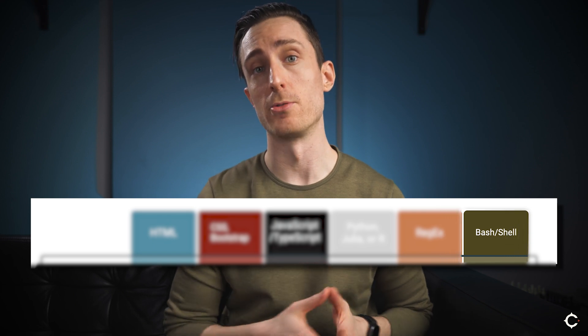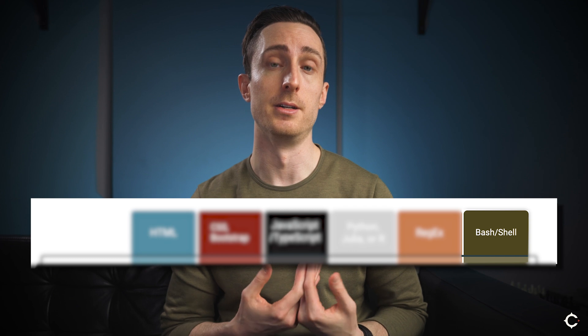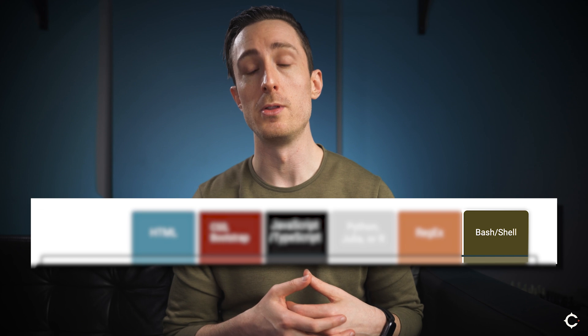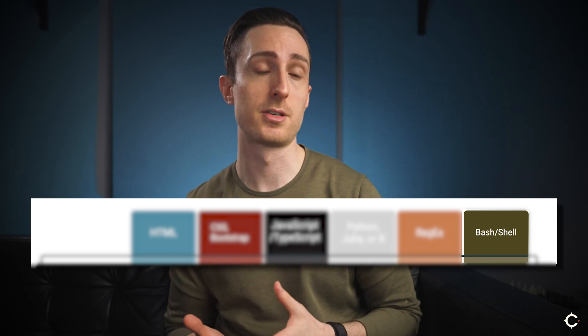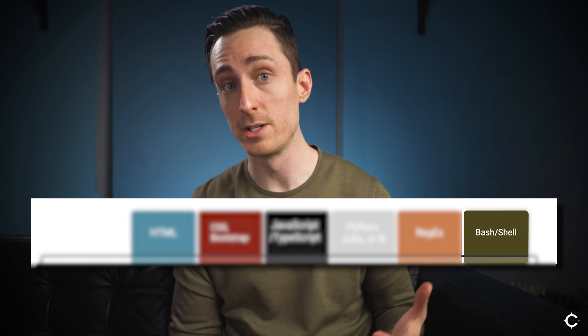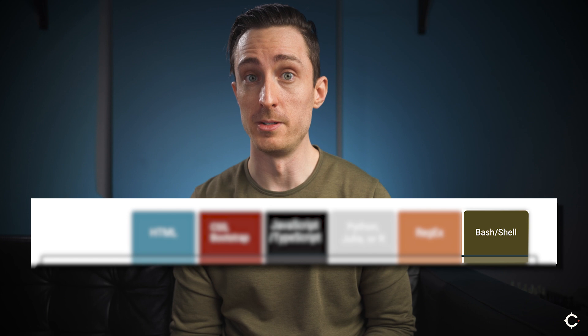Last up is Bash or Shell. These are essentially used for communicating via the command line, most commonly in this context with a web server. It can be useful to do things like retrieve log files or automate some tasks. It'll be used a little less frequently than some of these other languages in a digital marketing context, but having a person on your team who's able to access a web server and work with it is invaluable. That's why we've included it on this list. Hopefully this gives you an idea of the most common applications of these different programming languages.